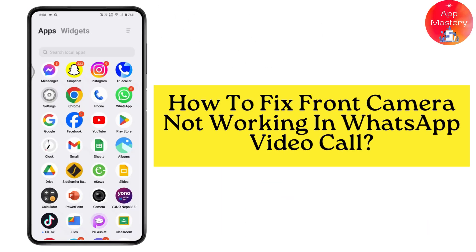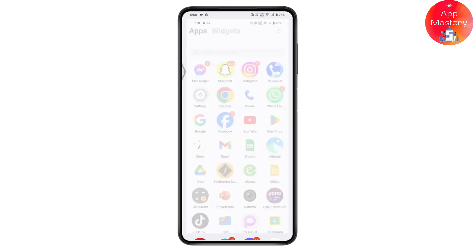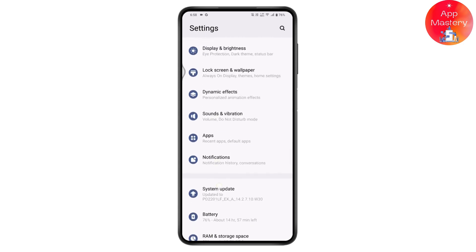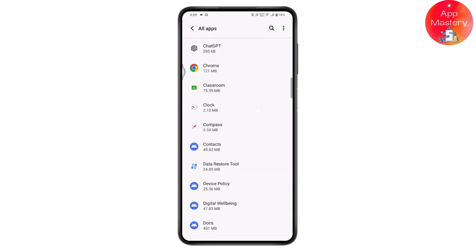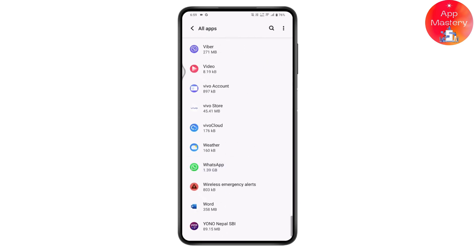How to fix front camera not working in WhatsApp video call. The first thing you need to do is open up your Settings, scroll down and go to Apps. Search for WhatsApp — it's in alphabetical order, so scroll to the bottom and tap on WhatsApp.